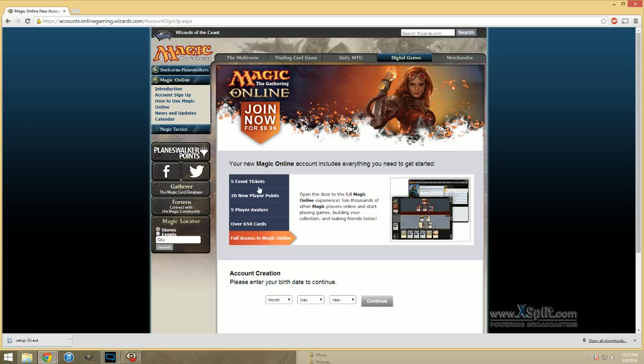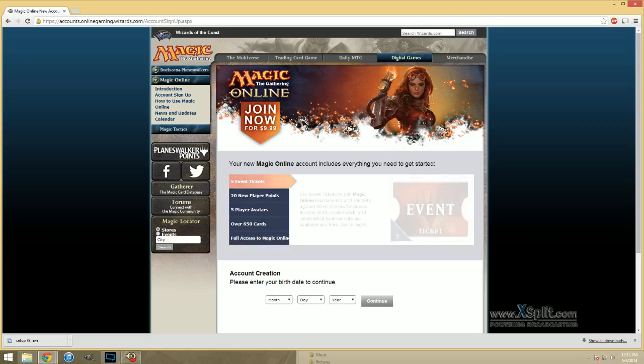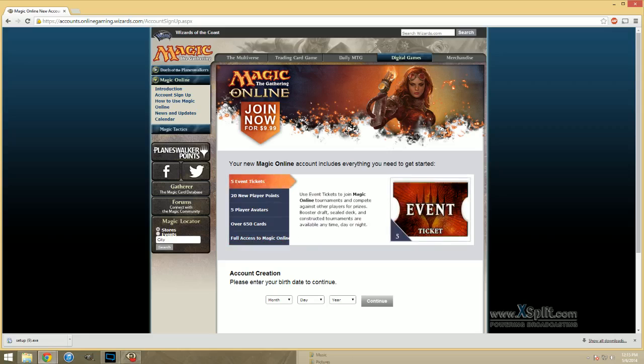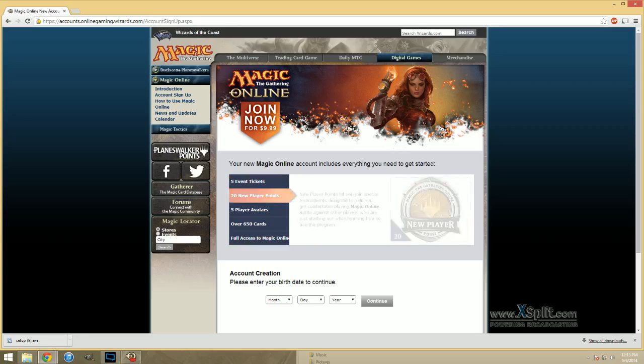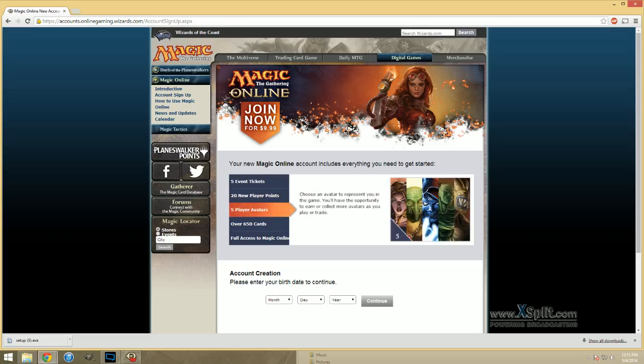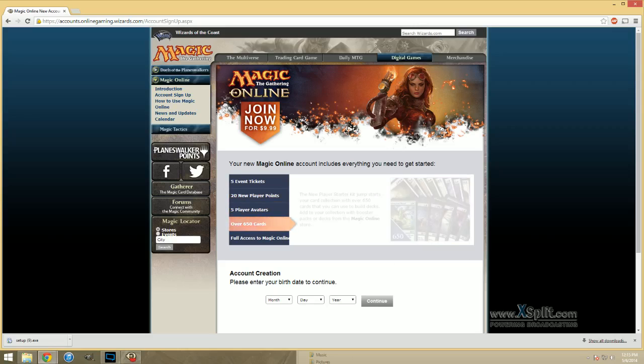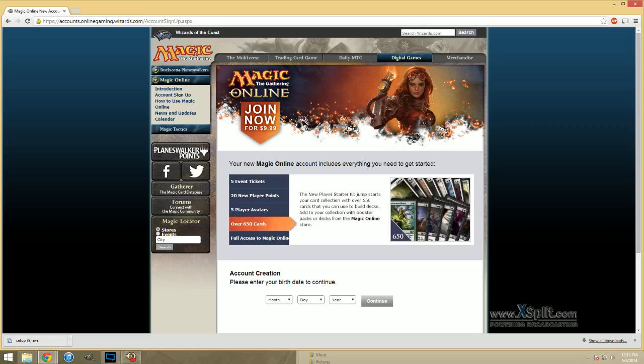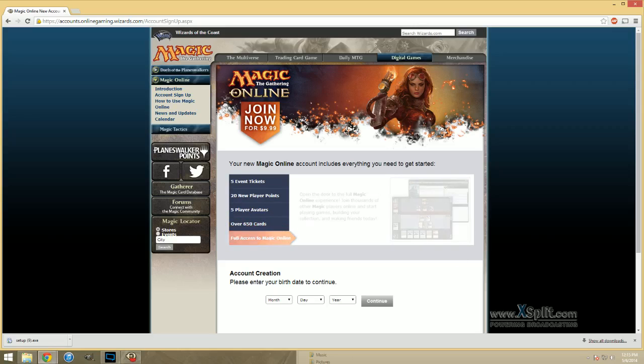New player points. These are unique to creating an account. Every two points will get you into a new player phantom event. The phantom events are drafted and sealed using packs of the most recent core set. The winner gets one pack of that most recent core set, and everyone who wins one match gets a promo.